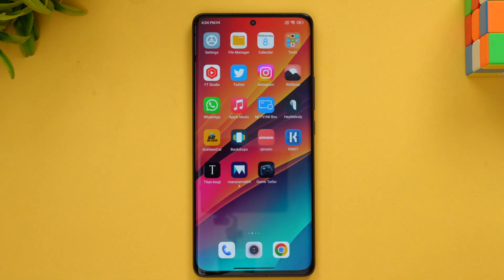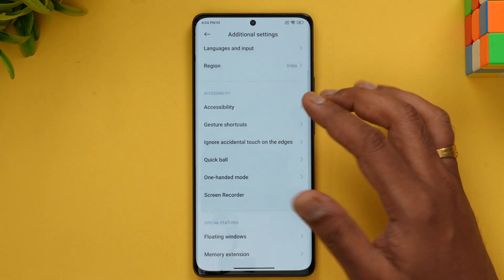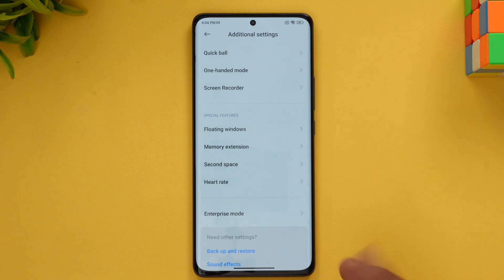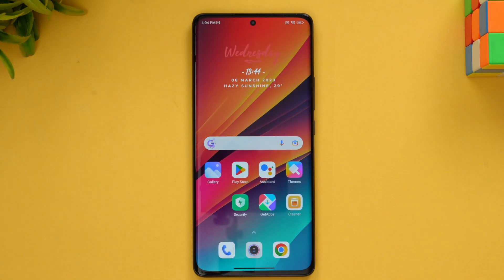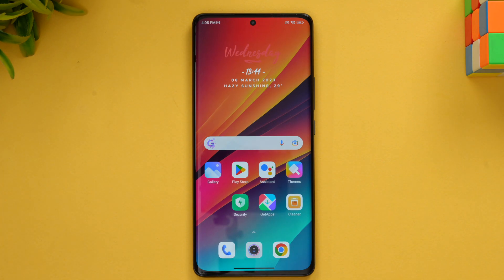You also get dual apps functionality, second space, one-handed mode — options that were already available in MIUI 13 — along with memory extension and heart rate monitoring for some devices. MIUI 14 brings a whole lot of new features, especially in customization options, and the under-the-hood performance improvements are really impressive. Battery management, memory management, a 4 GB reduction in firmware footprint, and improved boot speed are among the key changes in MIUI 14.